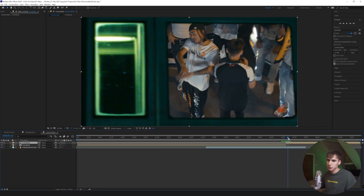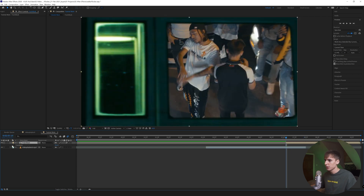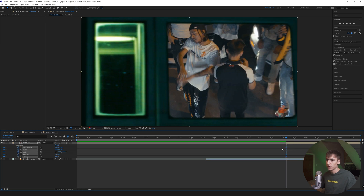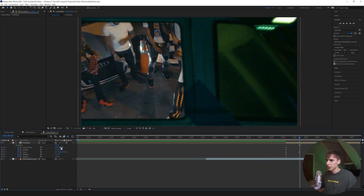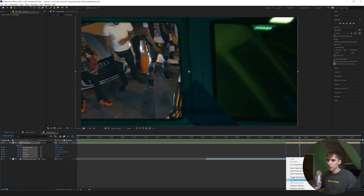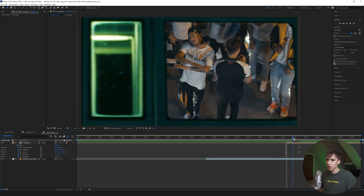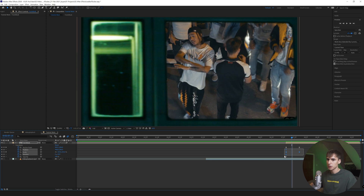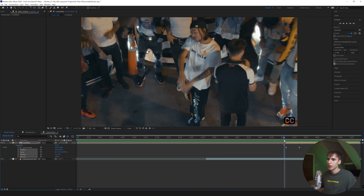I'm going to pre-comp these two layers and name it 'train mask layer.' Go to the first frame, turn on motion blur, go to Transform, and add a little bit of movement — zoom into like 103 — just the slightest bit so it doesn't look like a completely still frame. Highlight all keyframes, hit F9 to easy ease them. Realistically you only need the position keyframed. Now you can see there's a little bit of movement — nothing too crazy, just makes it a little better.